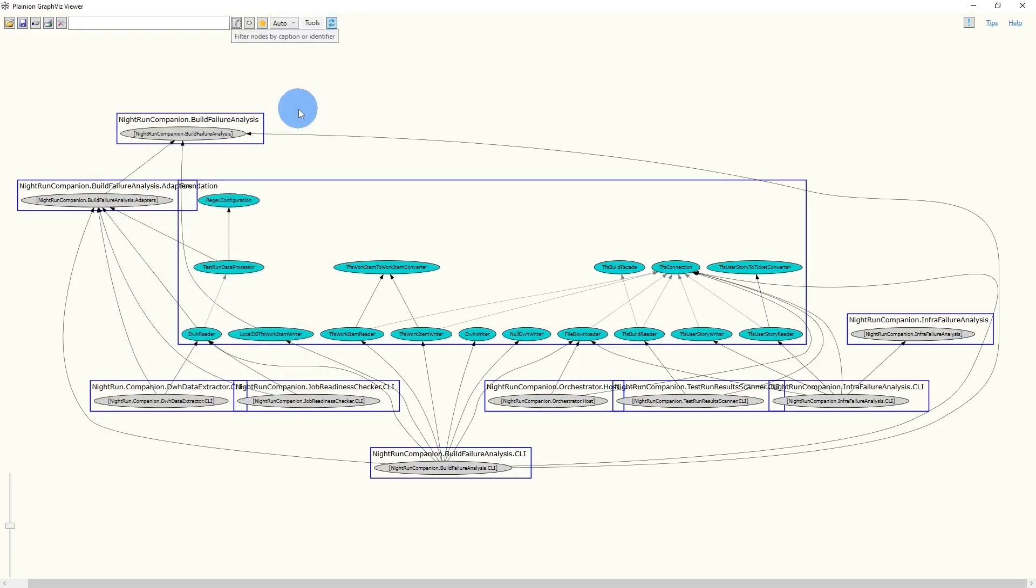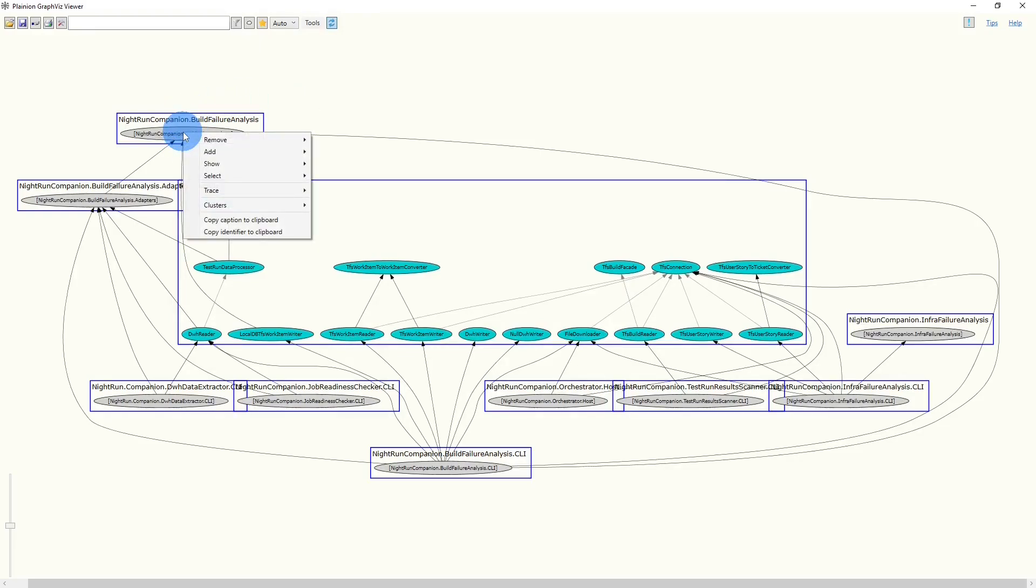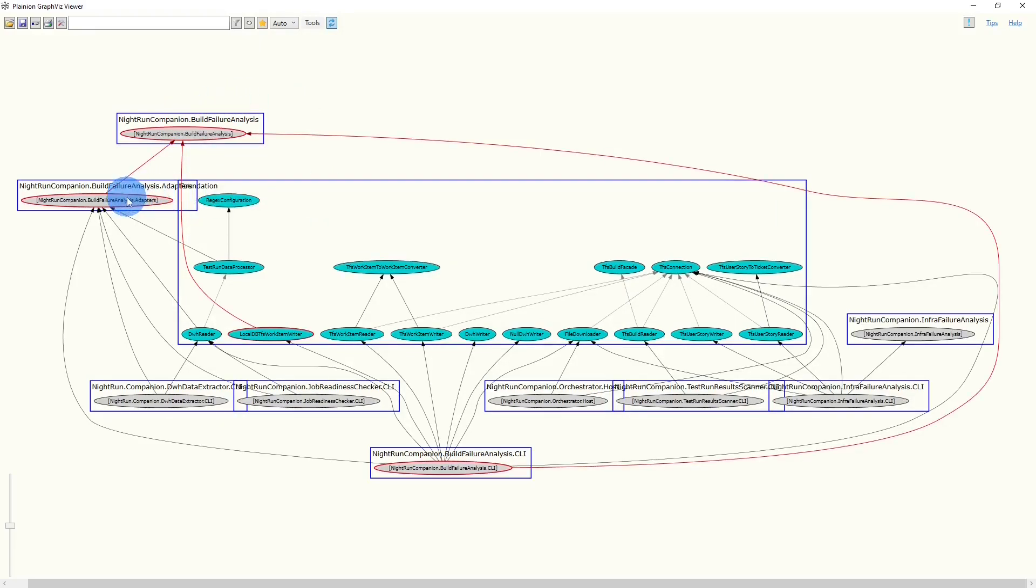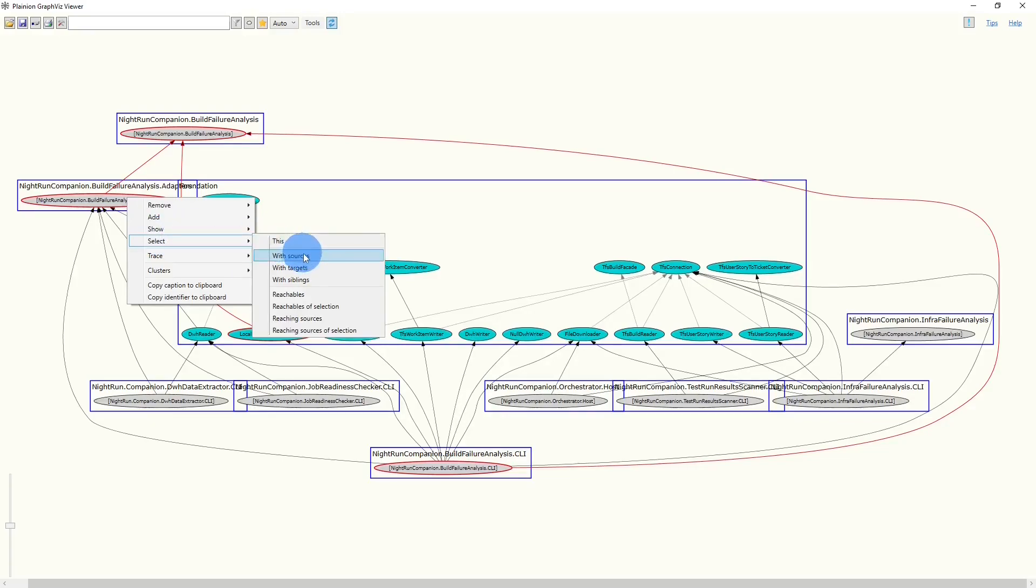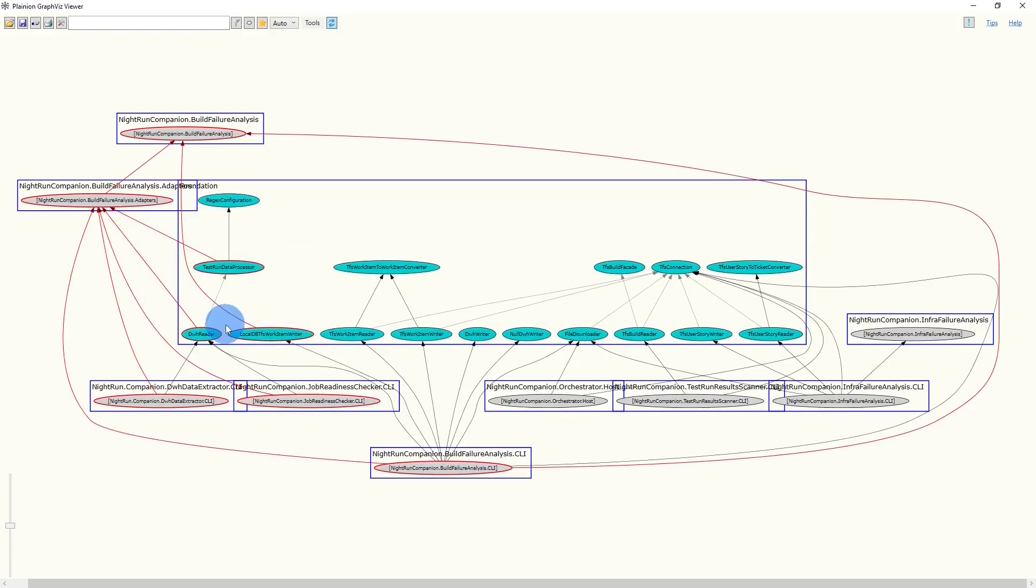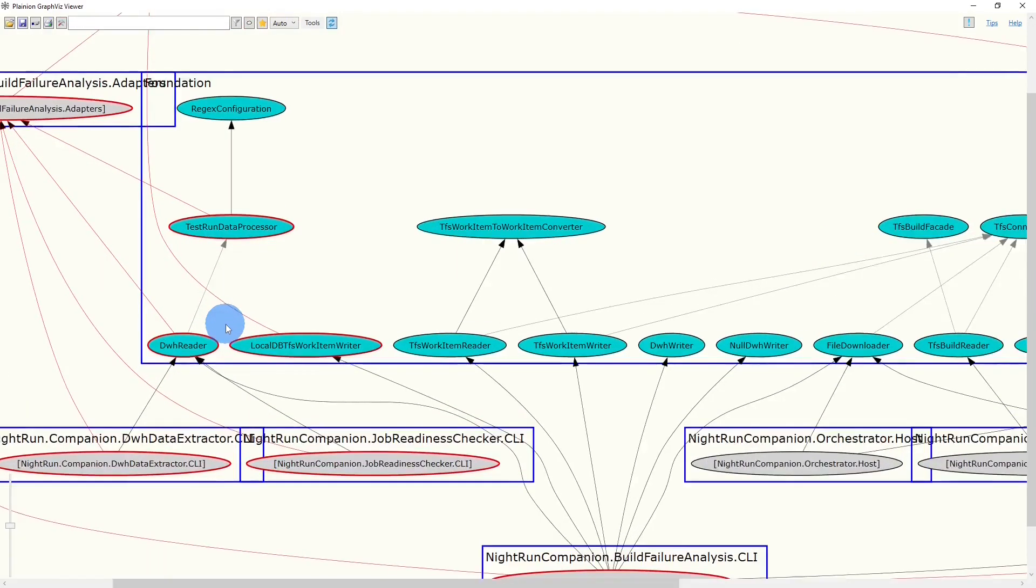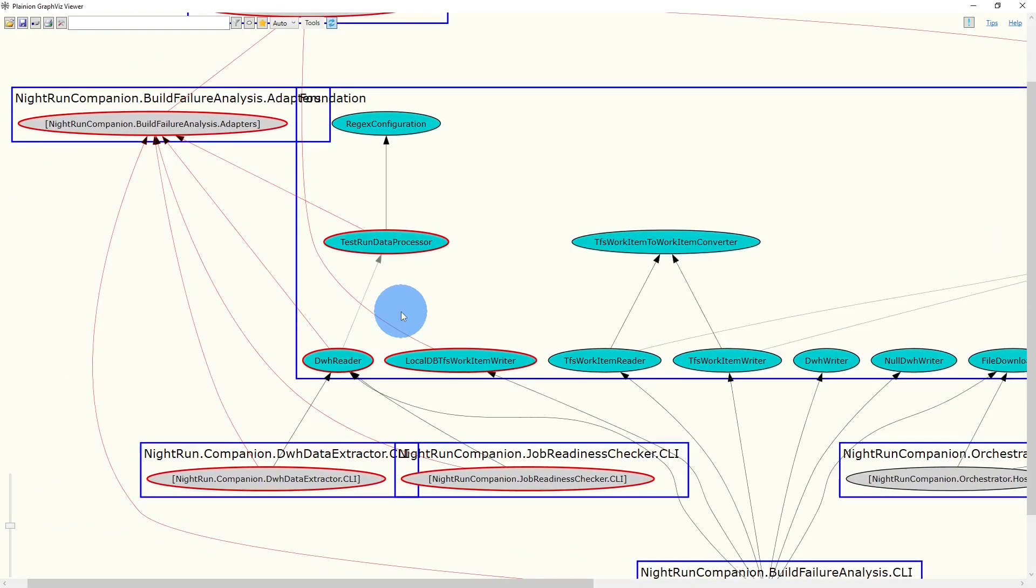In order to find the classes causing the dependency from the foundation folder to the Build Failure Analysis feature, we select each node from the Build Failure Analysis feature, including its sources. And this reveals three classes in foundation causing those dependencies.